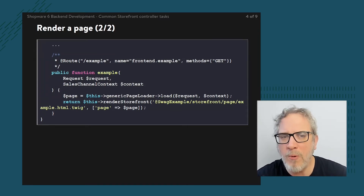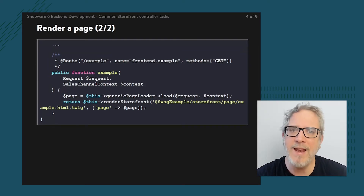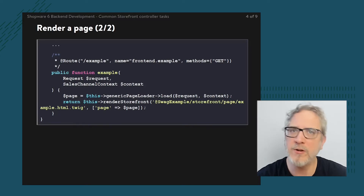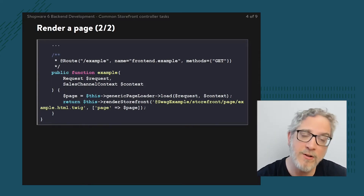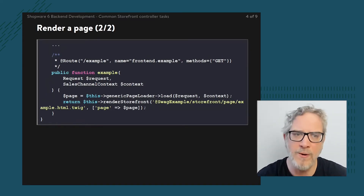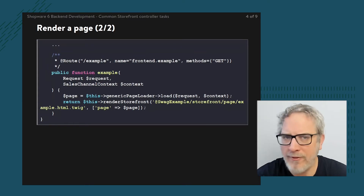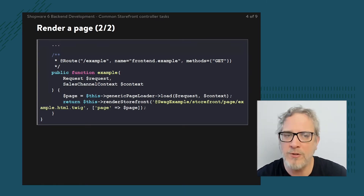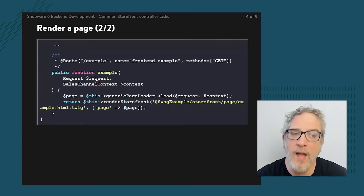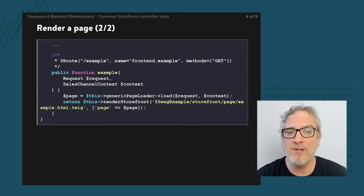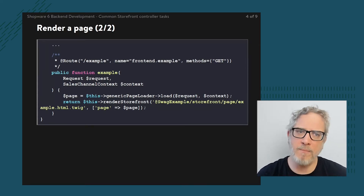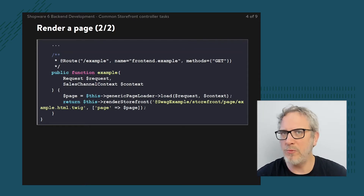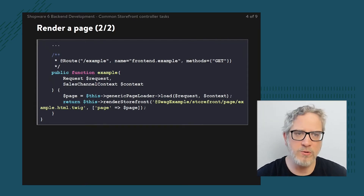Rendering a page is nothing more than calling upon the parent method called renderStorefront. Since we're extending upon the storefront controller, I have a couple of handy methods like renderStorefront — the first argument being a Twig template, the second being a list of parameters you can push into Twig. The hard requirement in this scenario is to return the output of renderStorefront. I'm also adding something called 'page', which is not mandatory but is a handy tool with setters and getters.